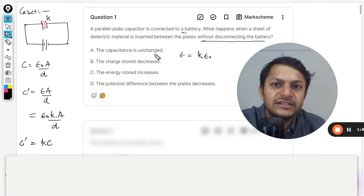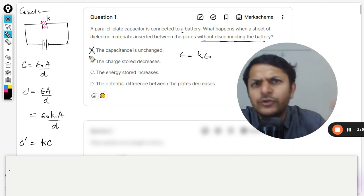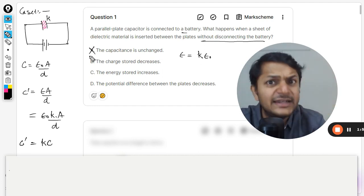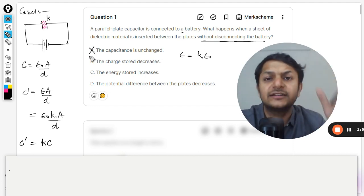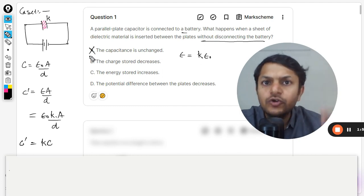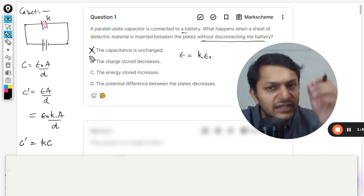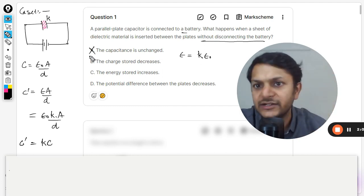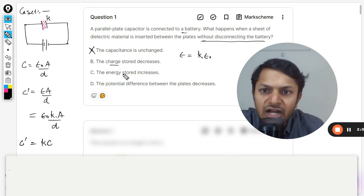The first option says capacitance is unchanged — this is absolutely wrong. Whether the battery is connected or not, the new capacitance will be k times the initial capacitance. That is clear.